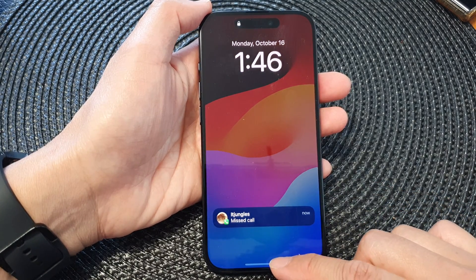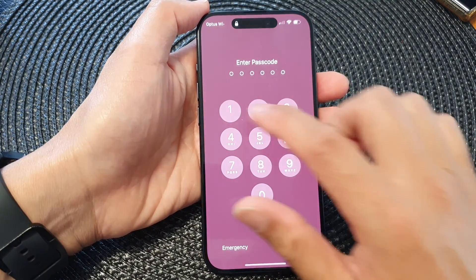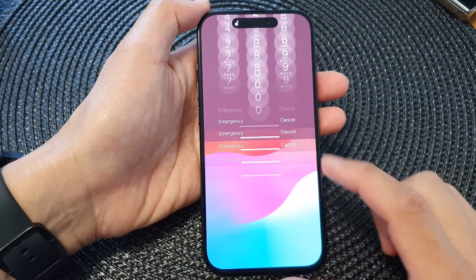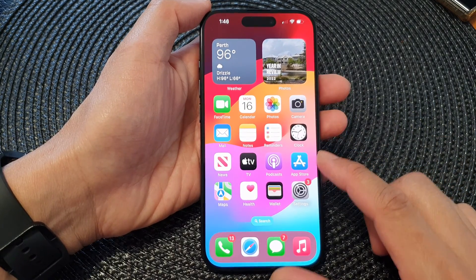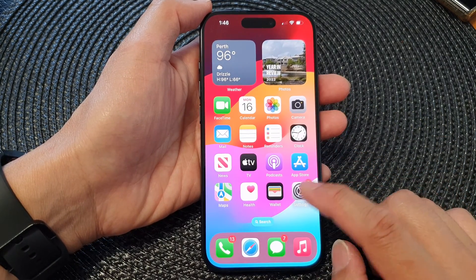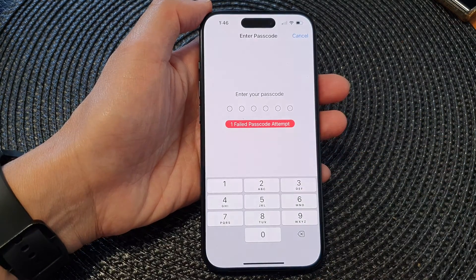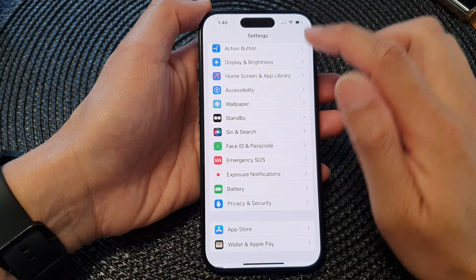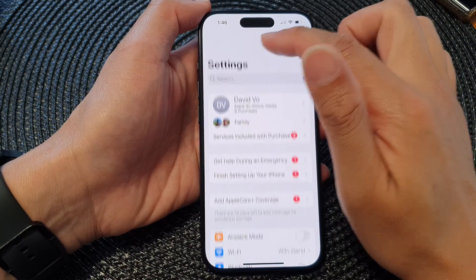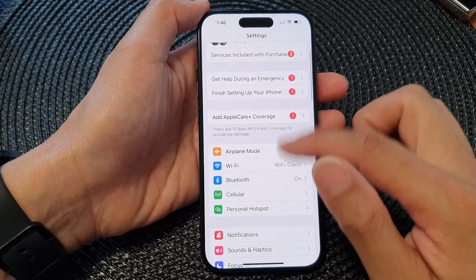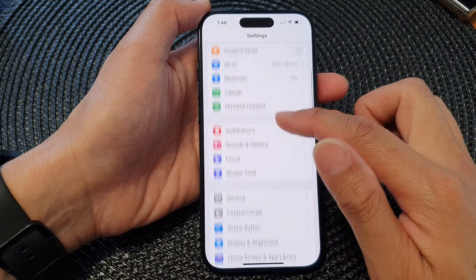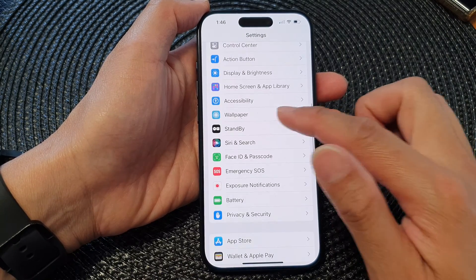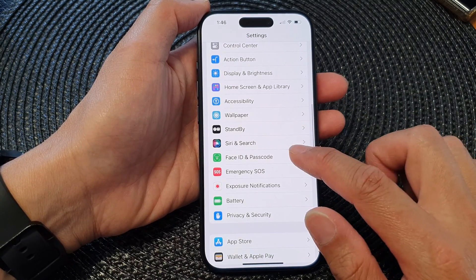First, let's go back to the home screen and make sure this feature is turned on. To do that, from your home screen, tap on Settings. Now in the settings screen, go back to the main settings page and scroll down and tap on Face ID and Passcode.